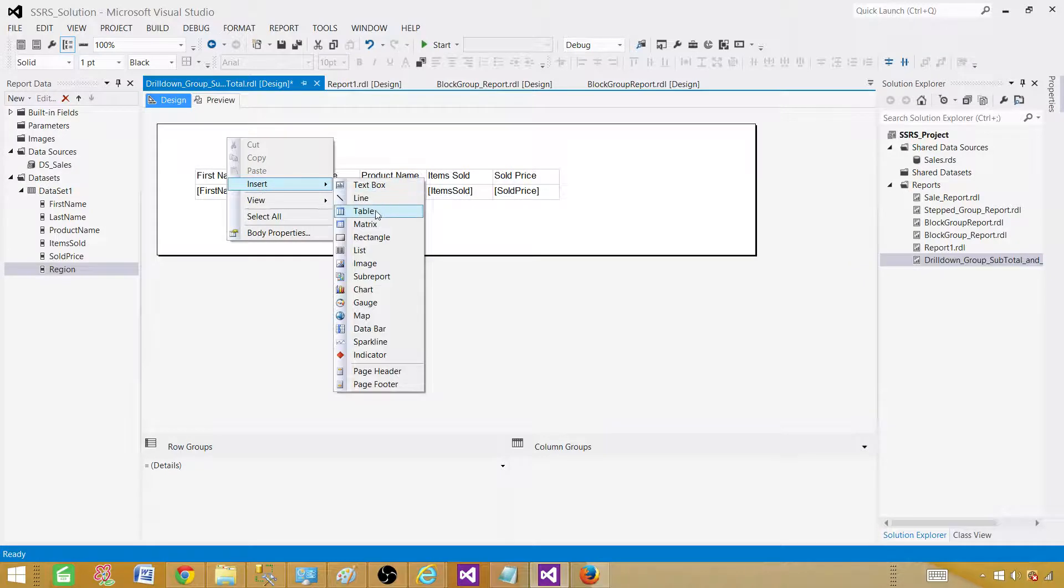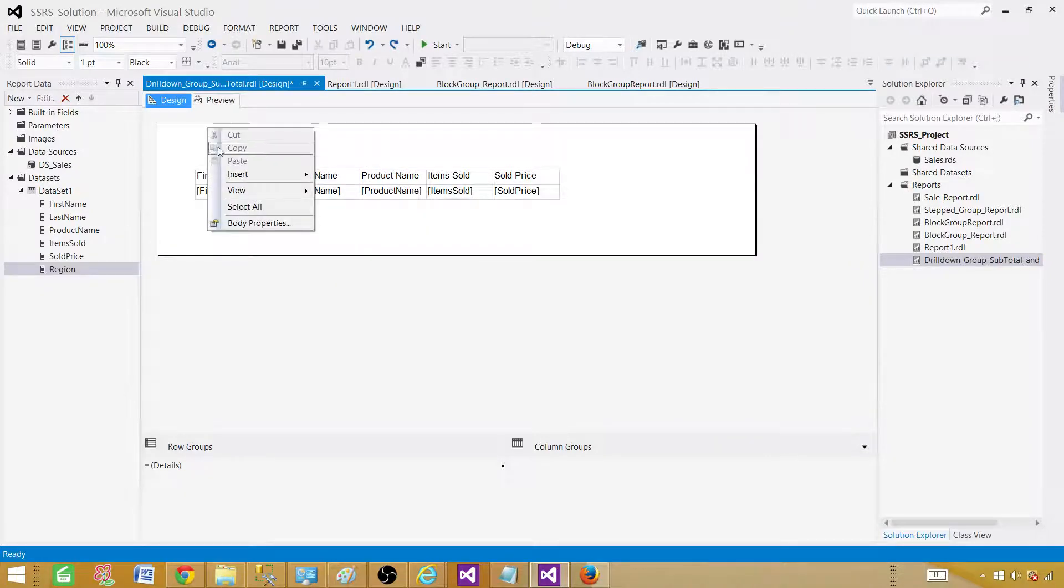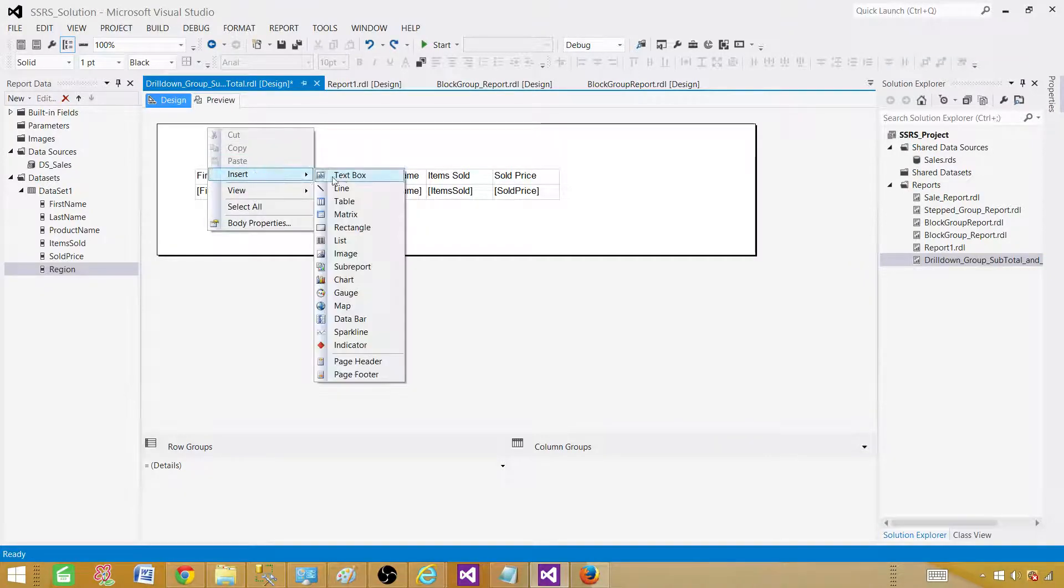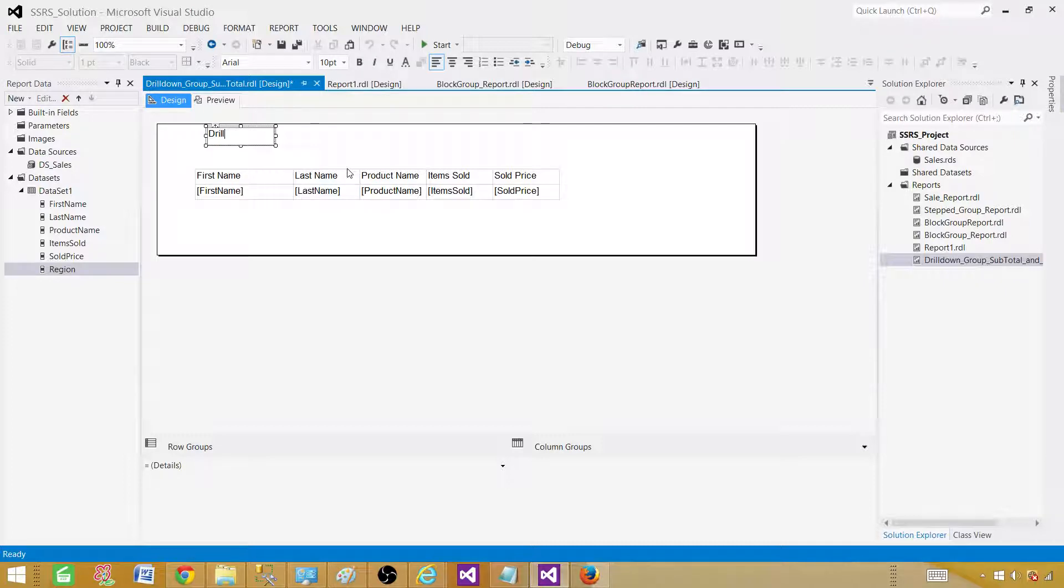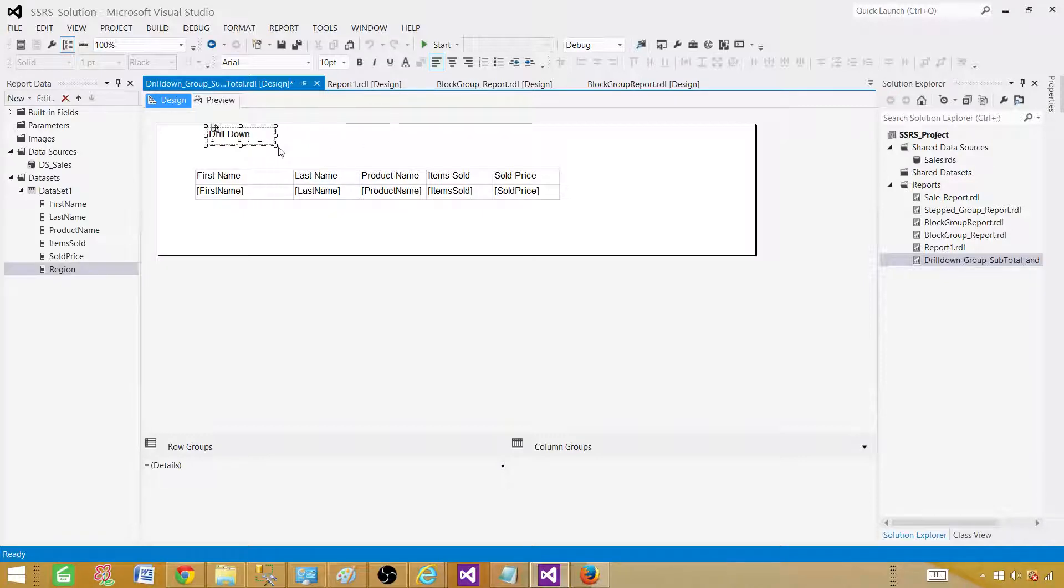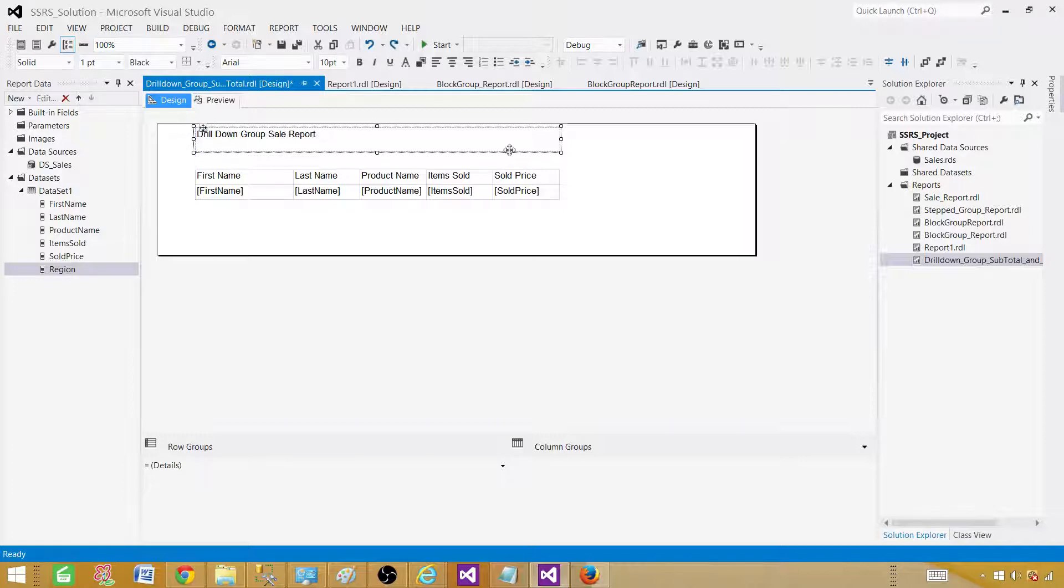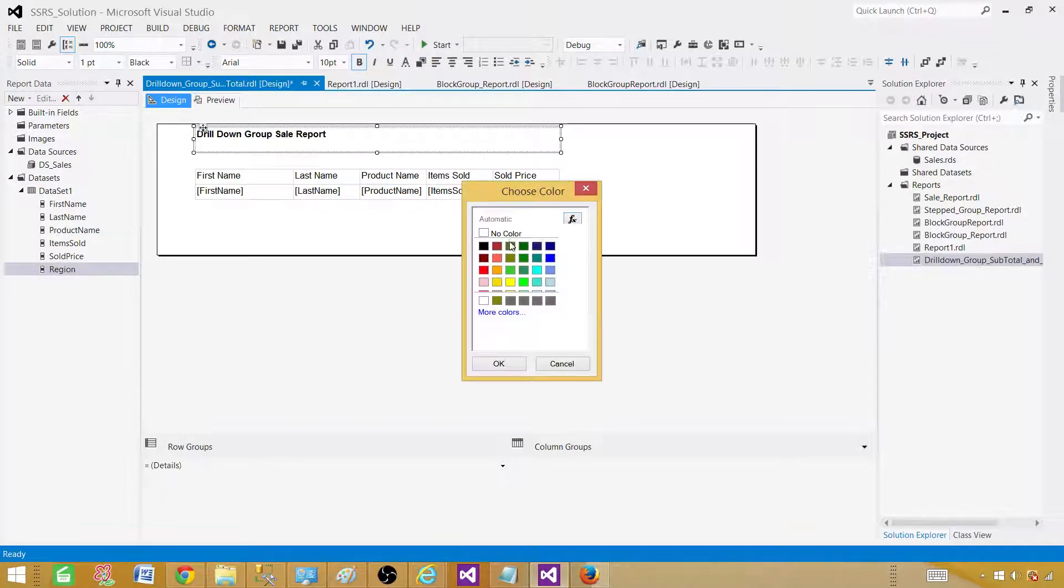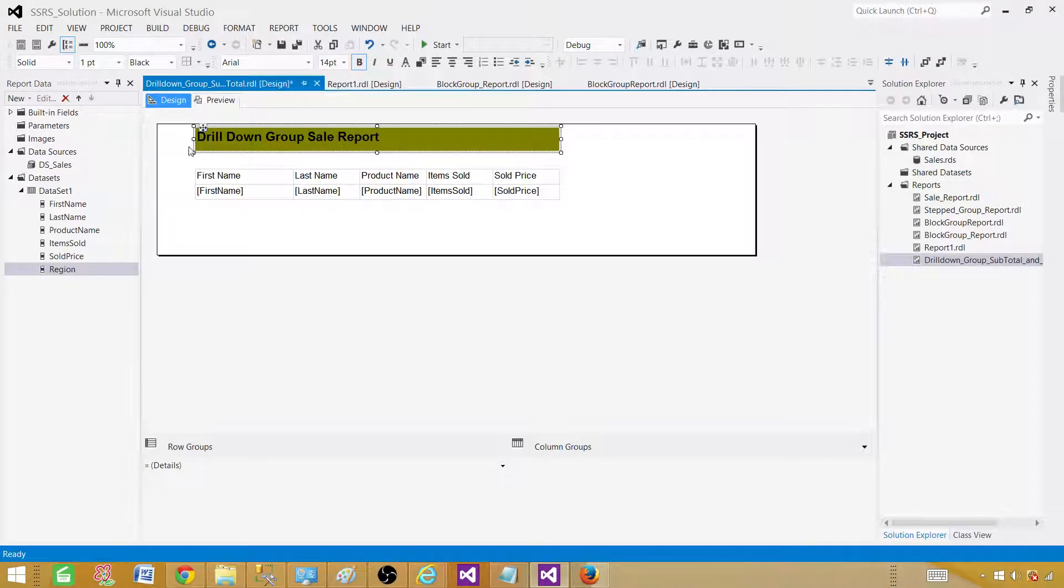There are a few things we need to do. I'm going to insert a text box and call this one drill down group reports. You can call it anything what you like, doesn't matter. Now expand it a little, adjust the length and width so at least our report looks somewhat decent. Bold and give some background color. This is all good. If you want to go ahead and change the font size.